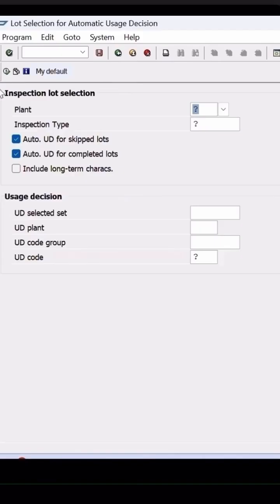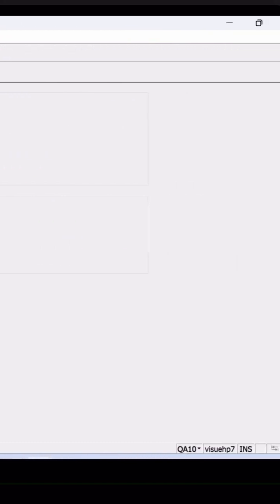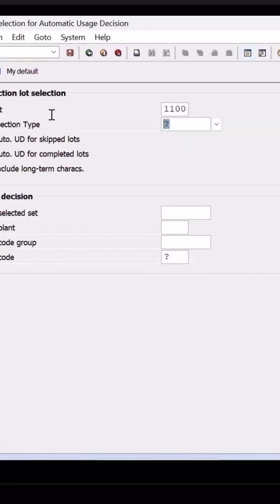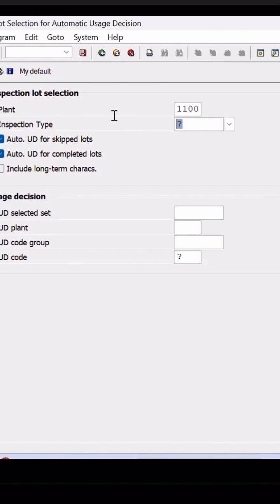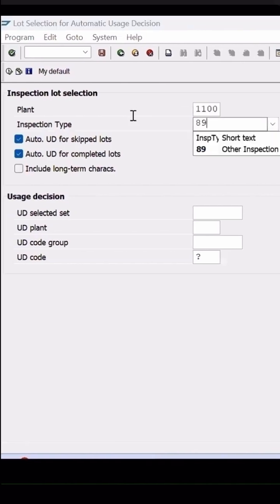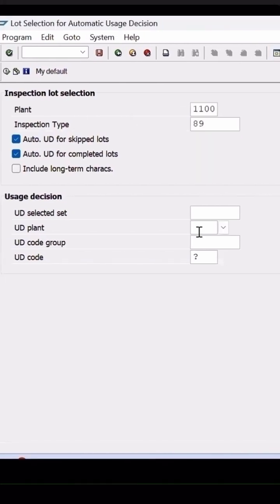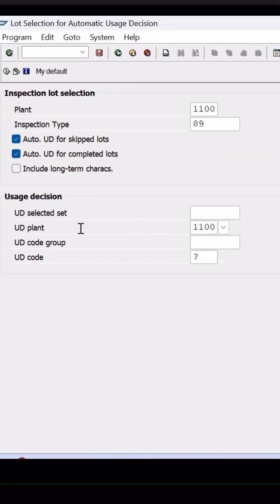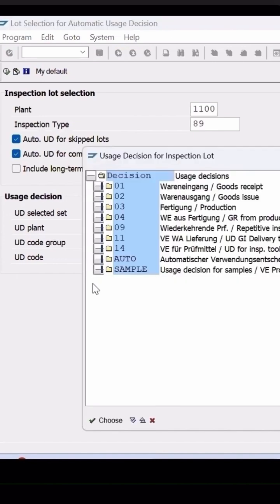To create a variant, you can select whatever is your transaction CQA10. For automatic UD, here you can select a plant, and for which inspection type, whether it is 01 or 89. I am creating, specifying my plant to maintain the UD codes to be used.